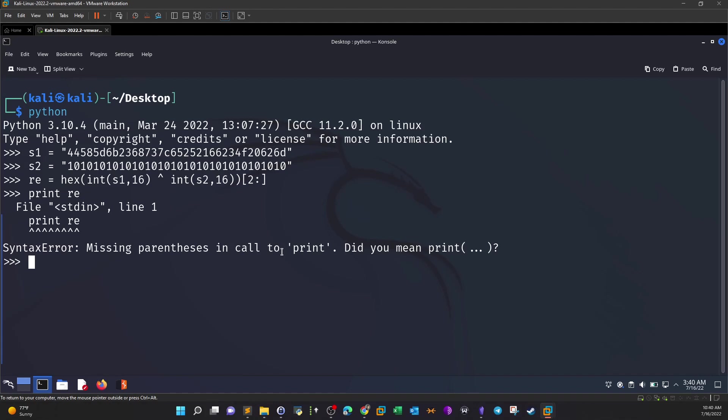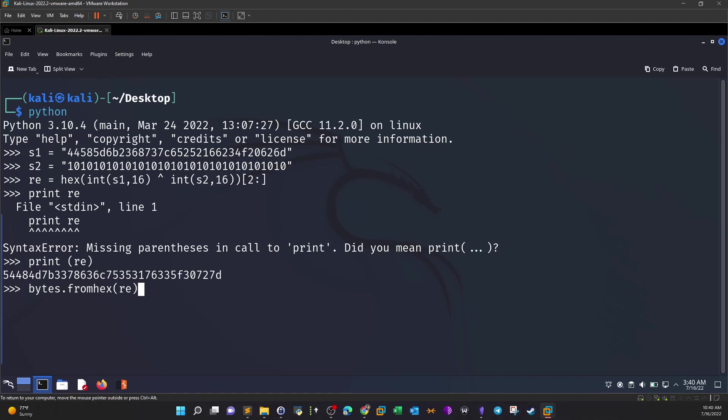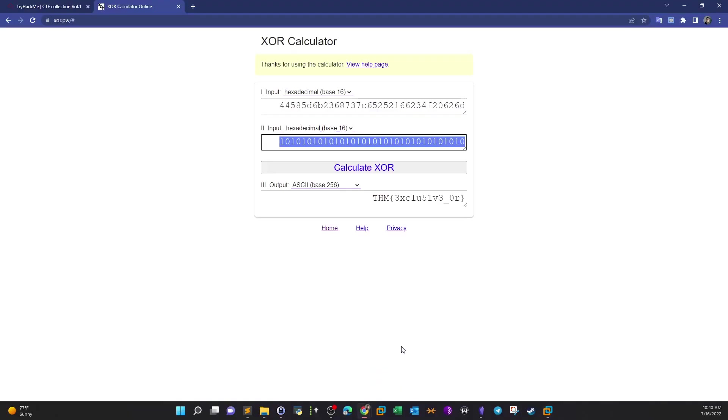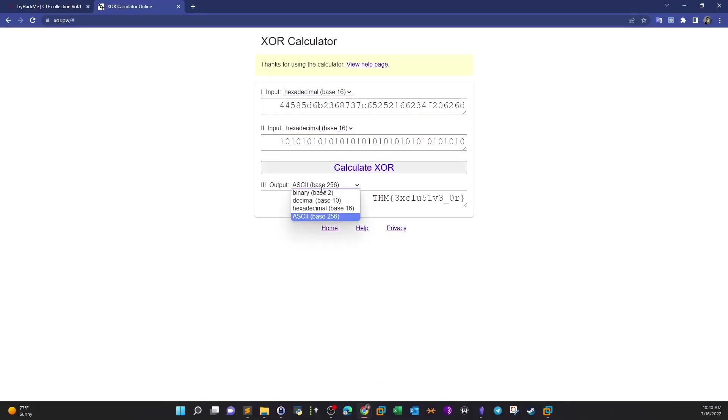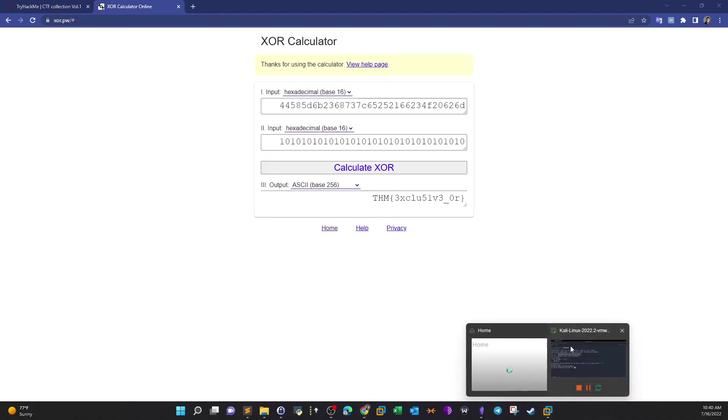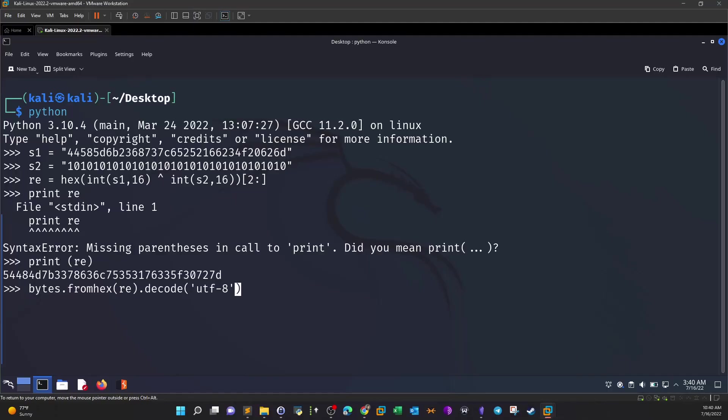So that's the first line. Next we will convert the result. If you say now print RE, this is the result in hexadecimal format. Now I want to convert this to ASCII or UTF, so bytes from hex and then RE which is in hexadecimal format, decode, and then we will select the format that we want. So let's say UTF-8. It is ASCII base 256. Let's refer to UTF-8. If this doesn't work then we're going to use ASCII. And indeed this is the flag. So that's how we do it in Python as well.